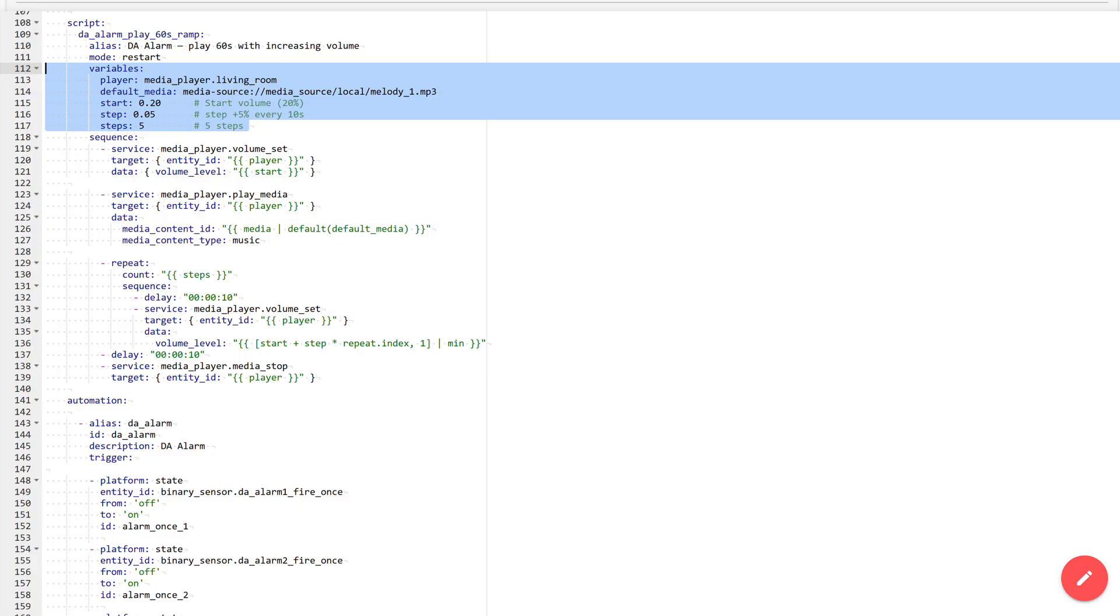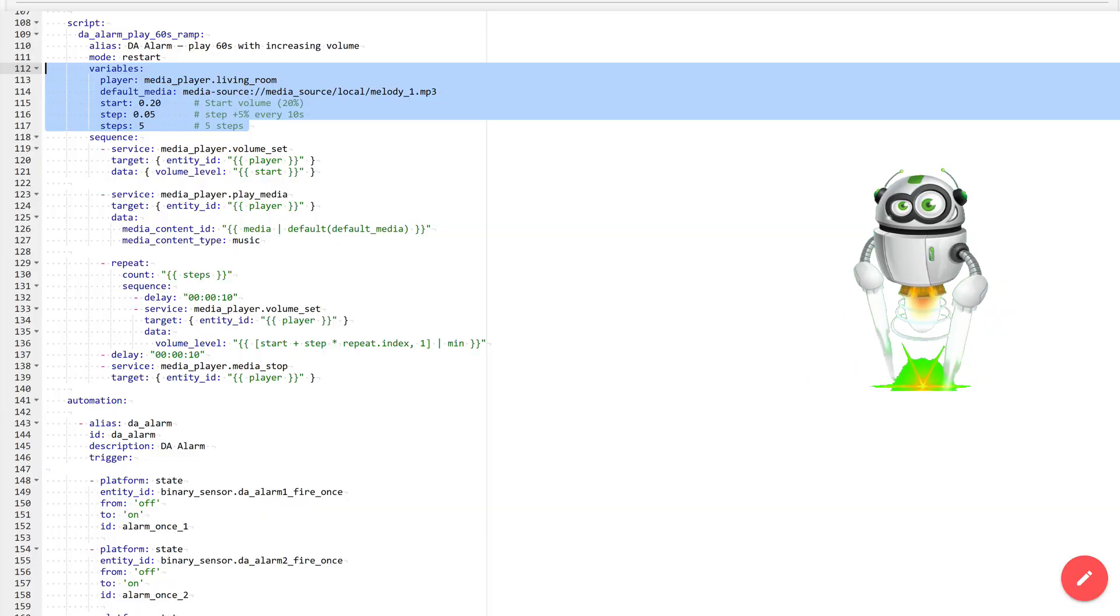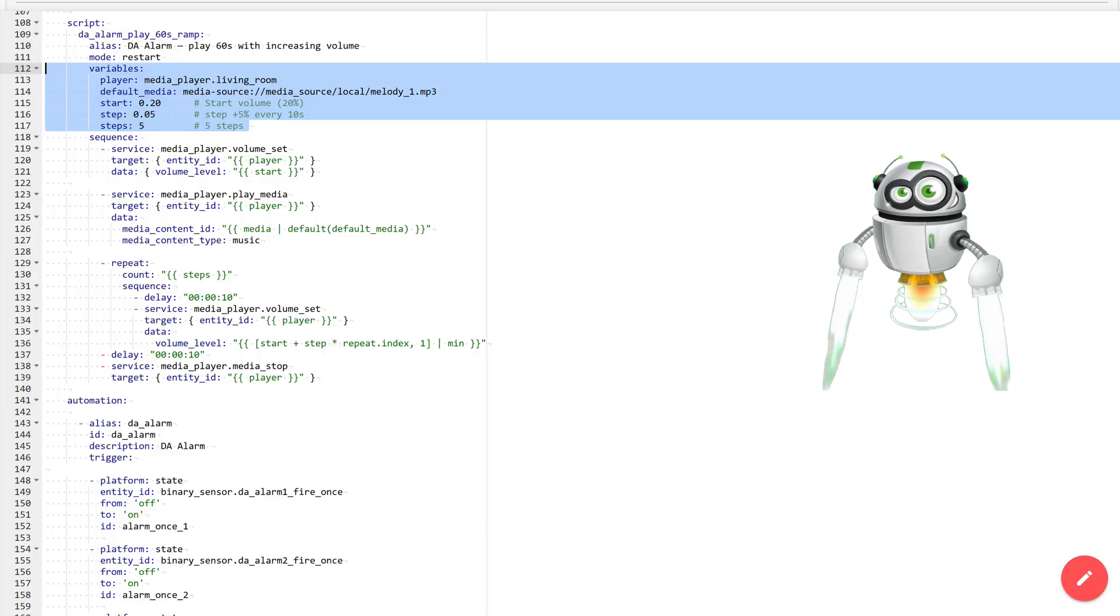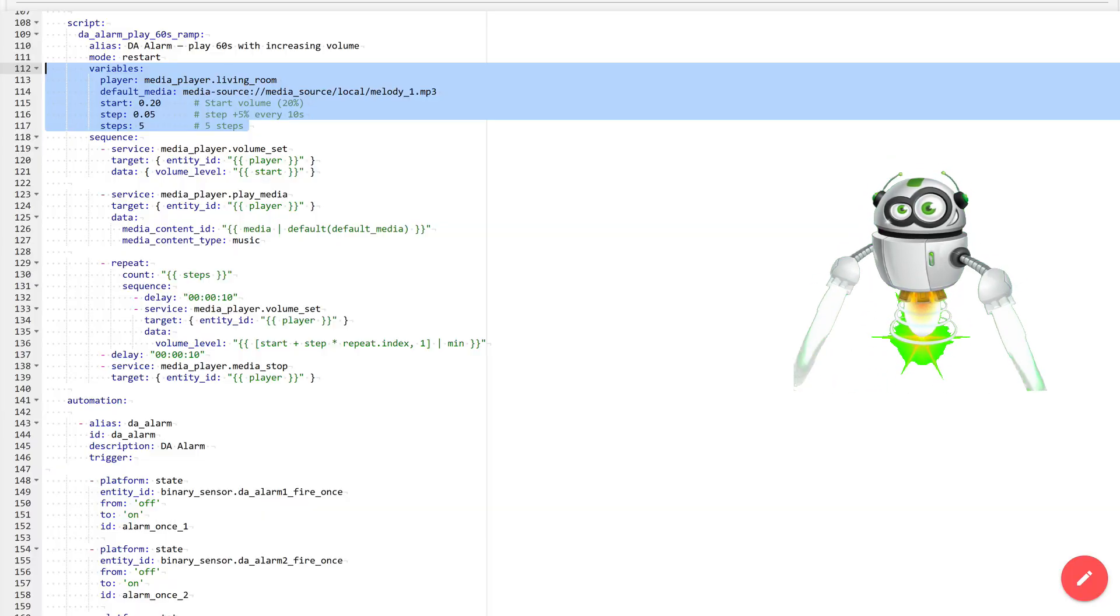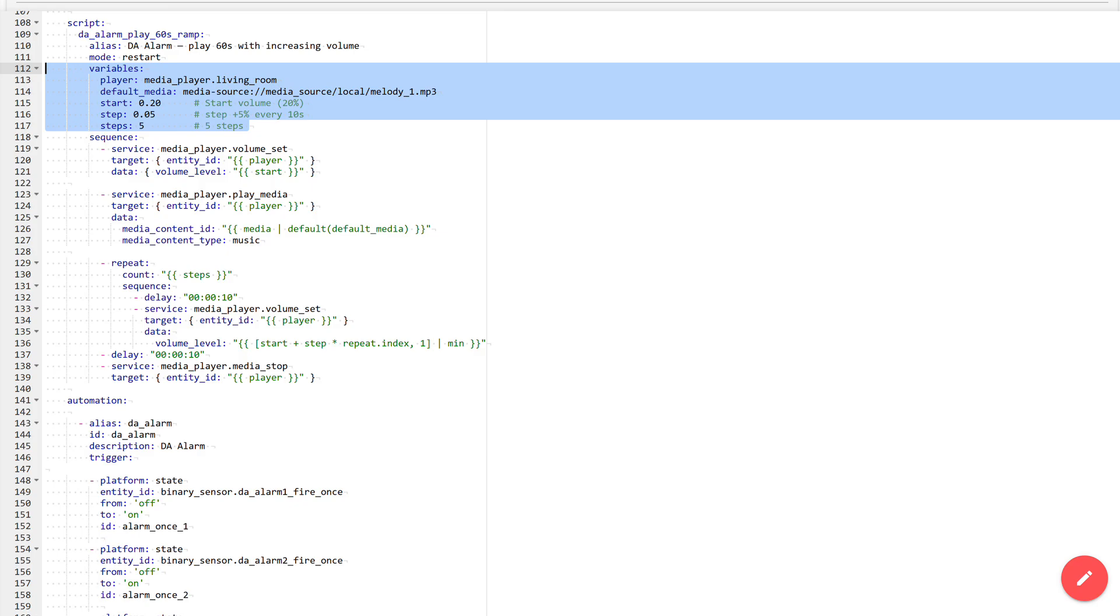Next come the values for implementing smooth volume increase. Starting volume: 0.2, that is 20%. Increase step: 5%. Number of steps: 5.